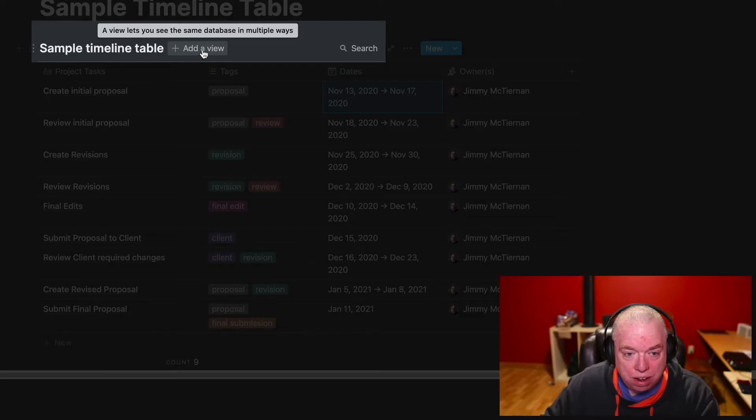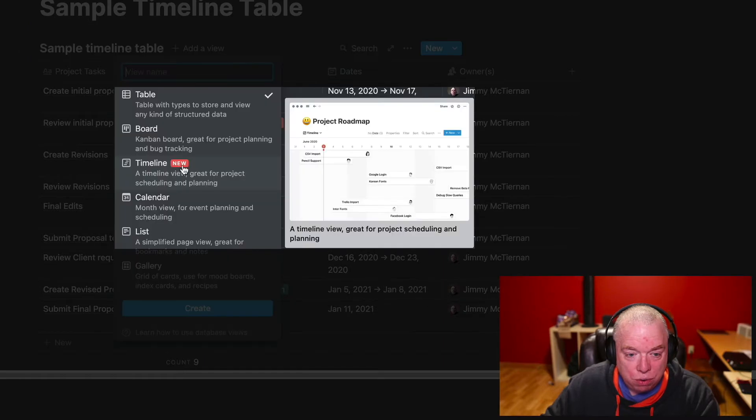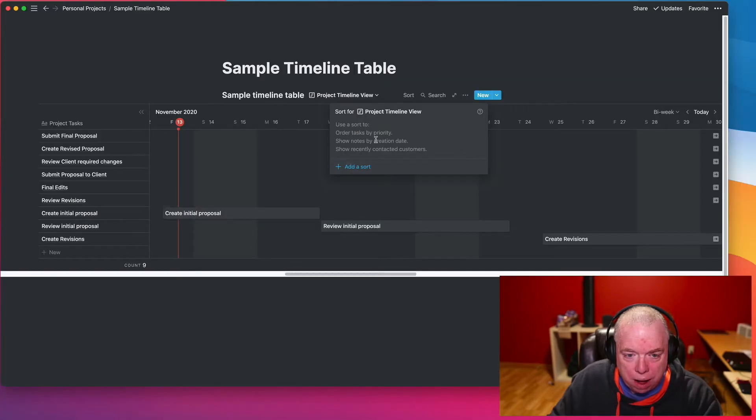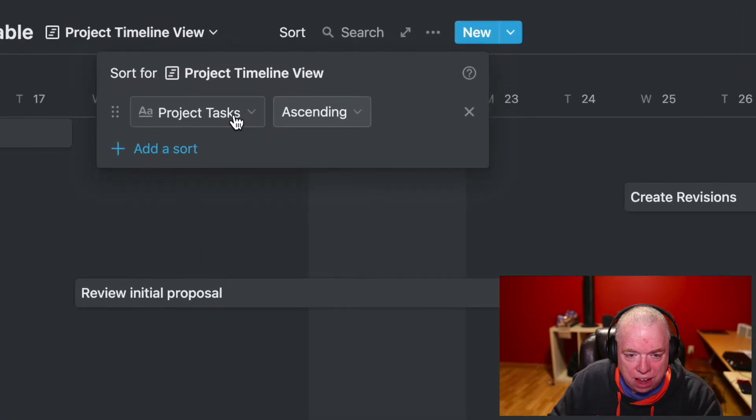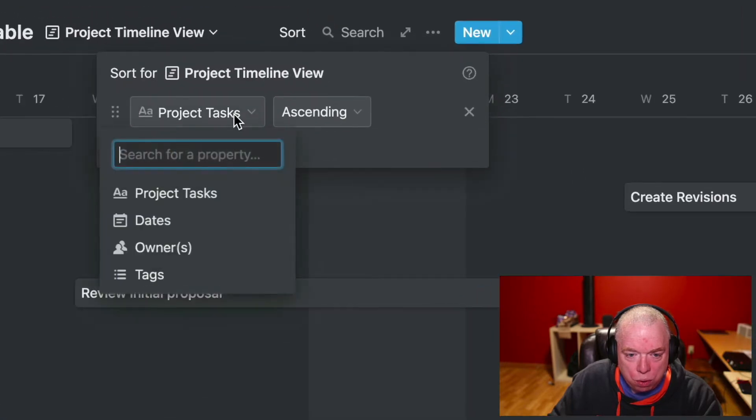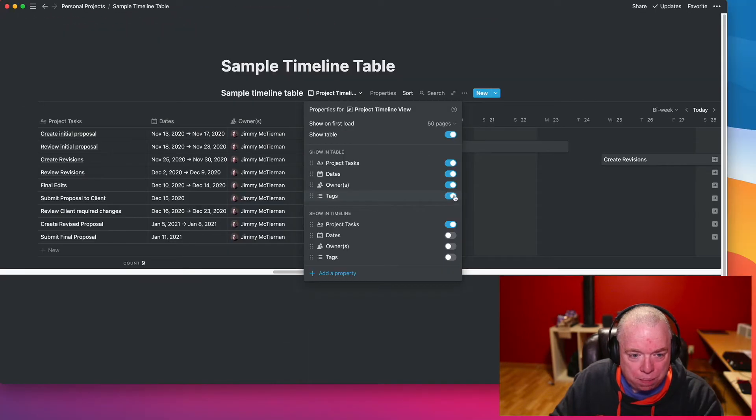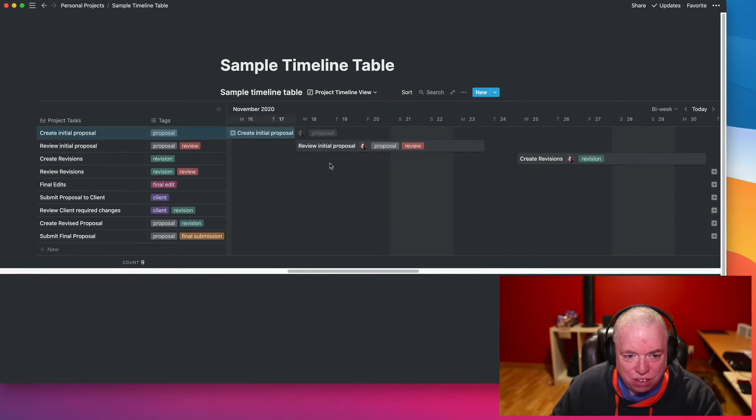Notion recently released the Timeline View, which allows you to view your tasks in a timeline and see how they fold at a time. Think of it as like a Gantt chart, that's basically what it looks like. And it's really cool because now it makes Notion even more viable as a project management tool.